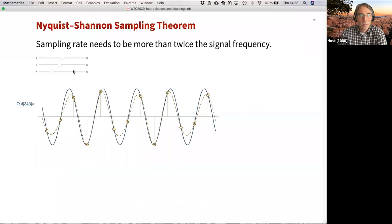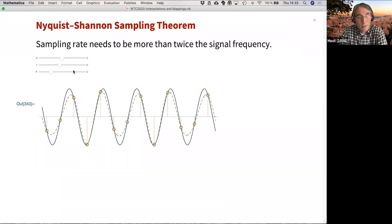We'll be talking mainly about interpolation. So, what's so difficult about interpolation? For that purpose, I'd like to address the Nyquist-Shannon sampling theorem, which says you have to sample a signal at a rate that is about twice or more the rate of the highest frequency in the data.